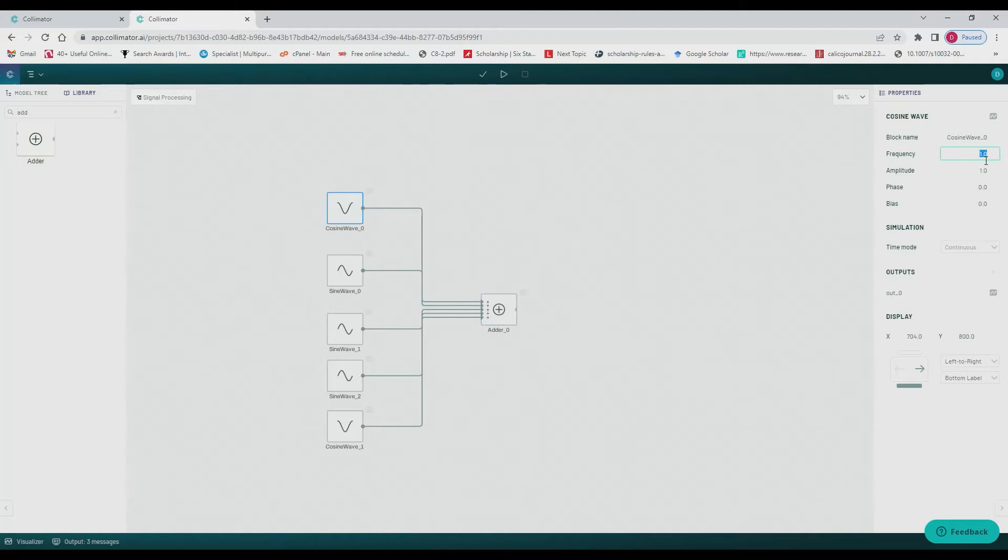Then we're going to treat the topmost cosine block as our signal, give it a frequency of 10 for source signal, then 200 for the sine below it, 100 below that, 250 below that and 300 for the last one.